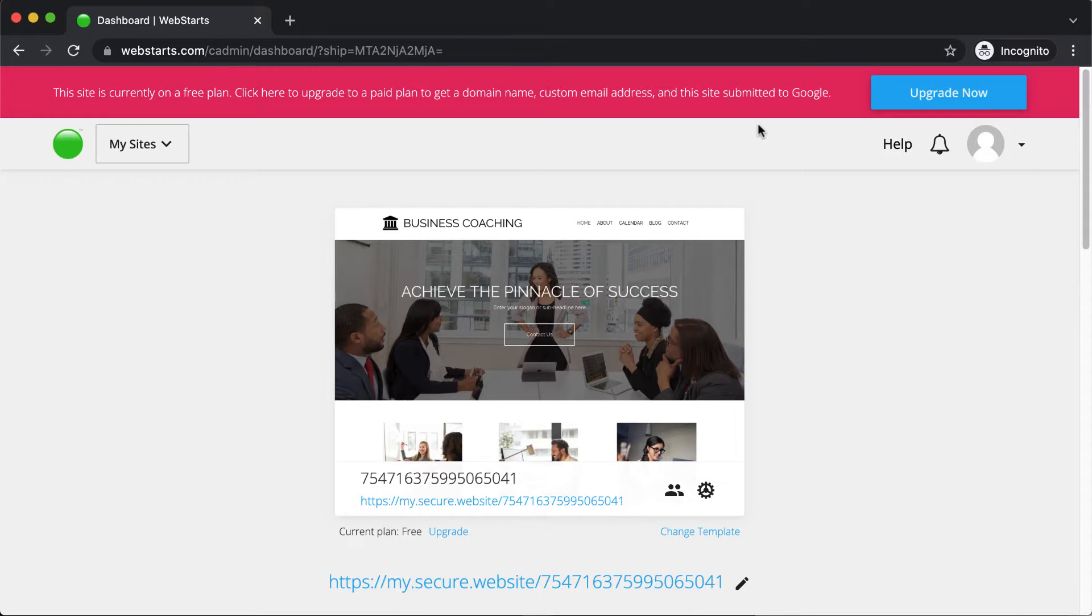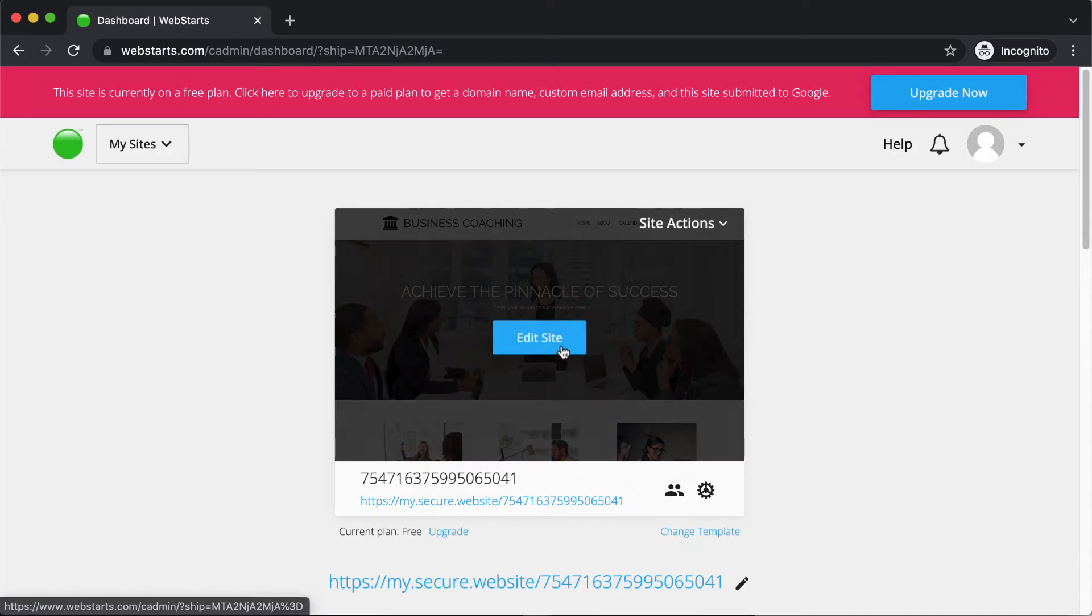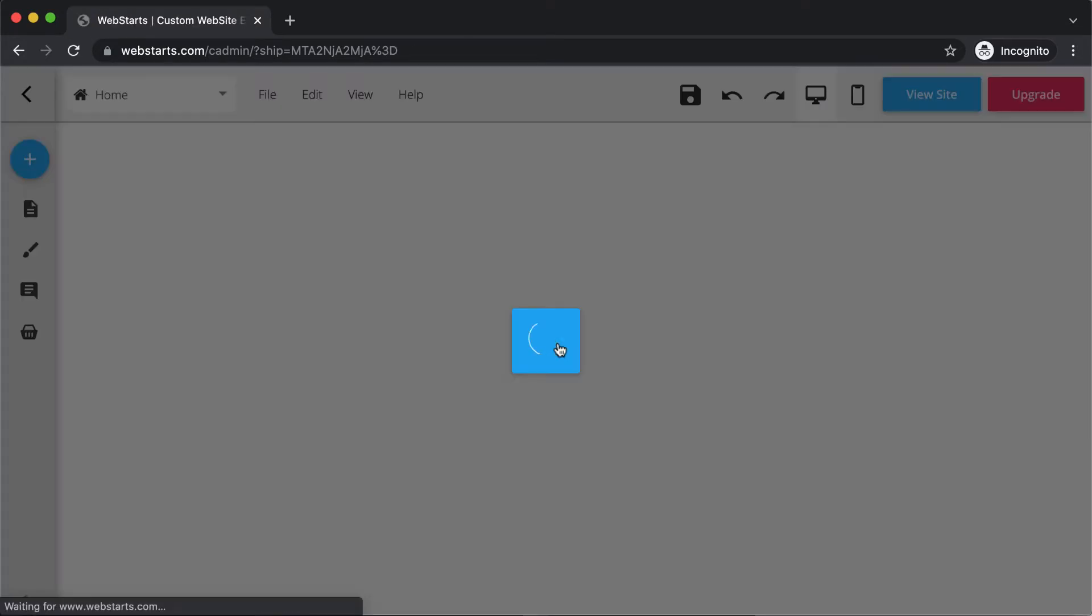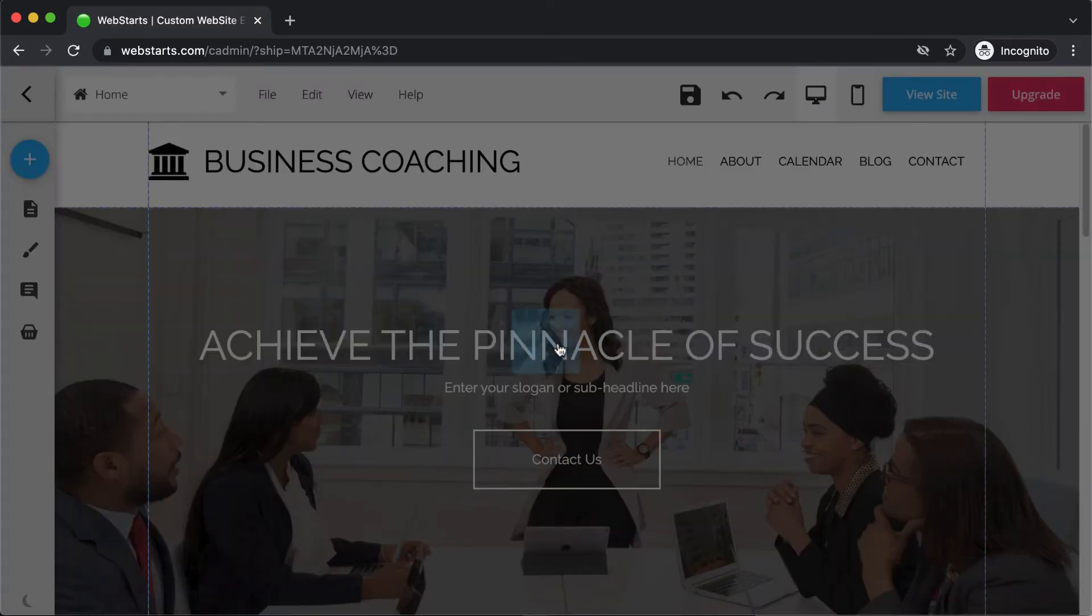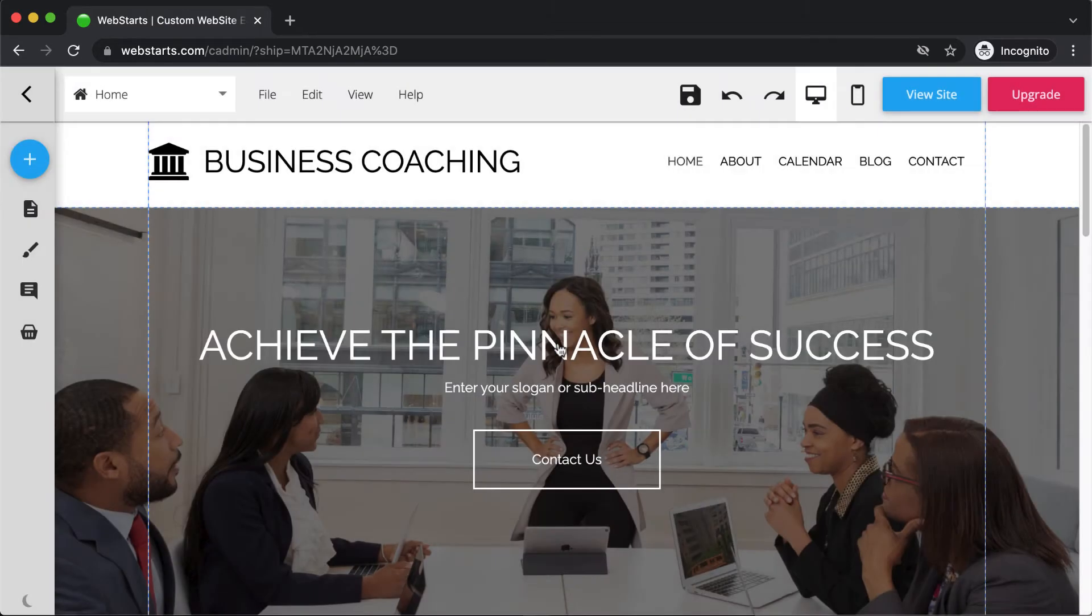If you want to follow along and you haven't already done so, go to webstarts.com, click on get started, it's free, and sign up to create a free account. And then you'll be able to log in and see the view I'm looking at here, which is called the dashboard. From the dashboard, we're going to begin working in the page editor. So you're just going to hover over the thumbnail to your website, and then that's going to open up the editor view.